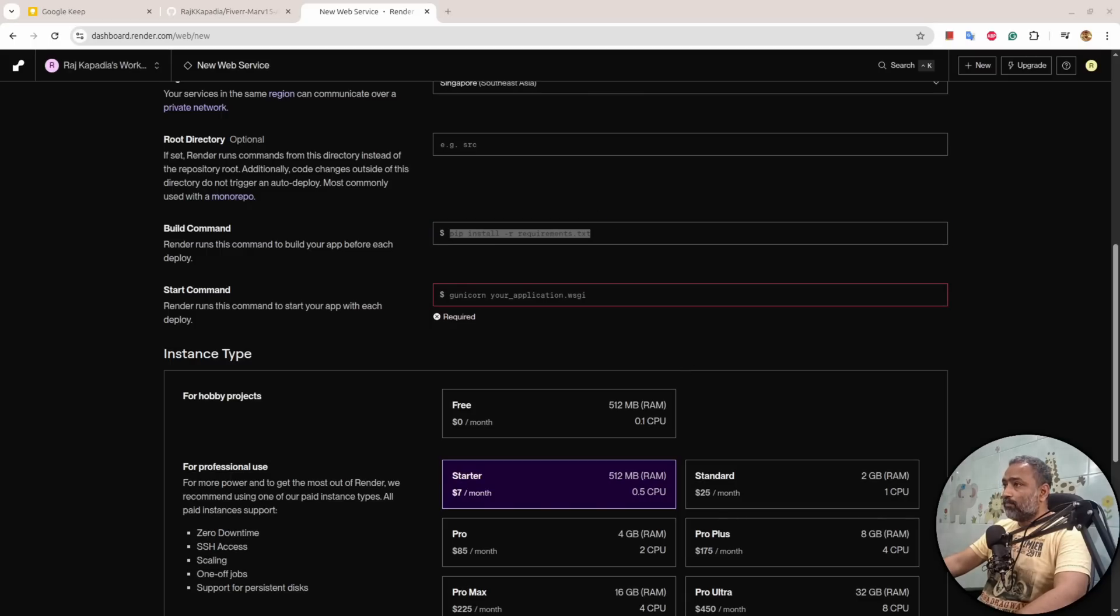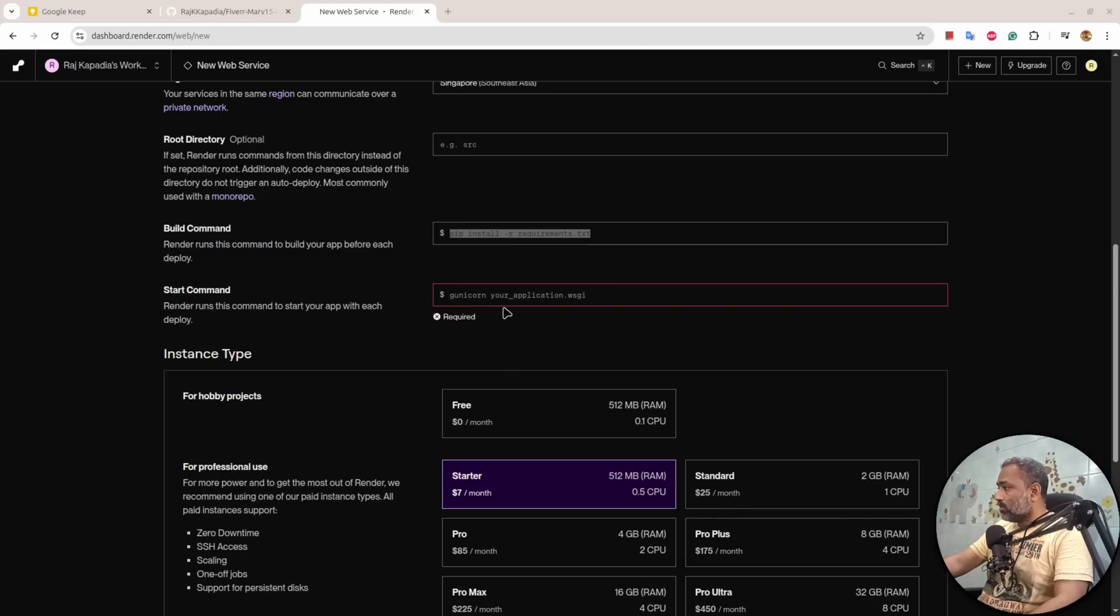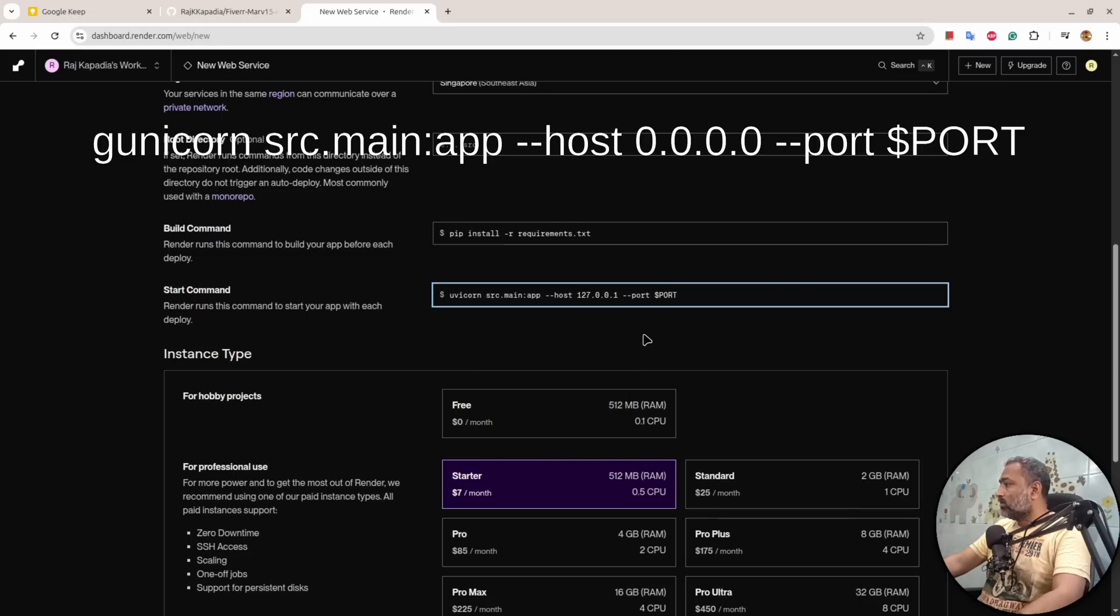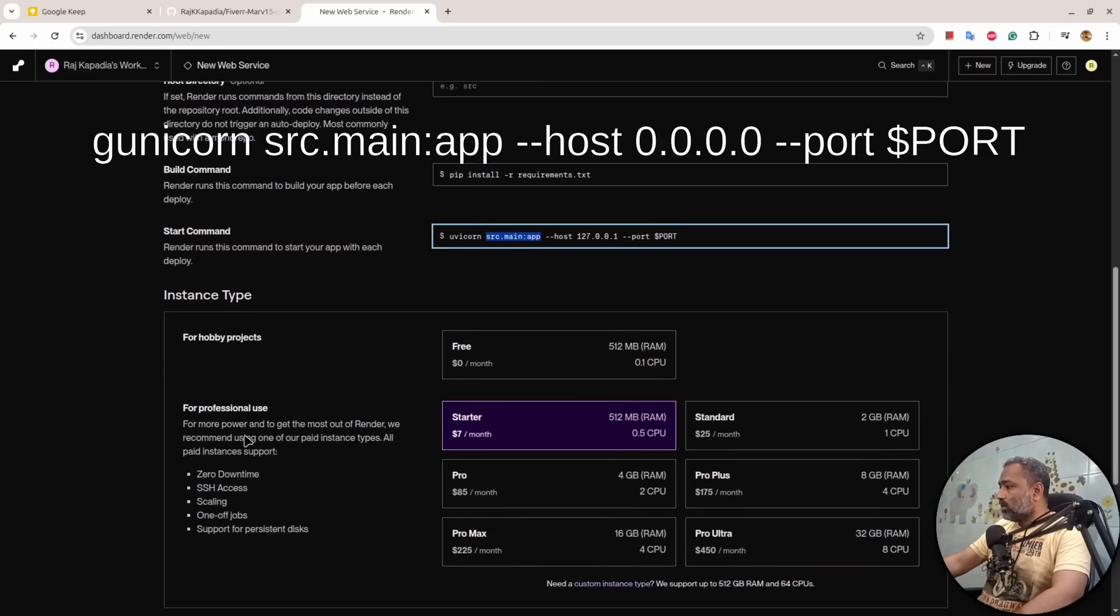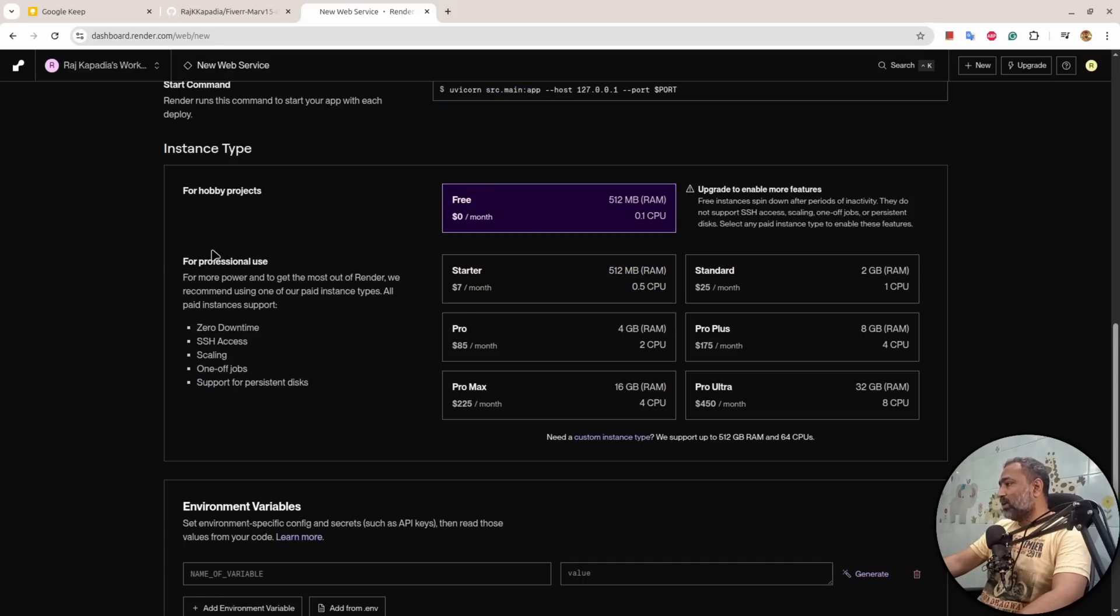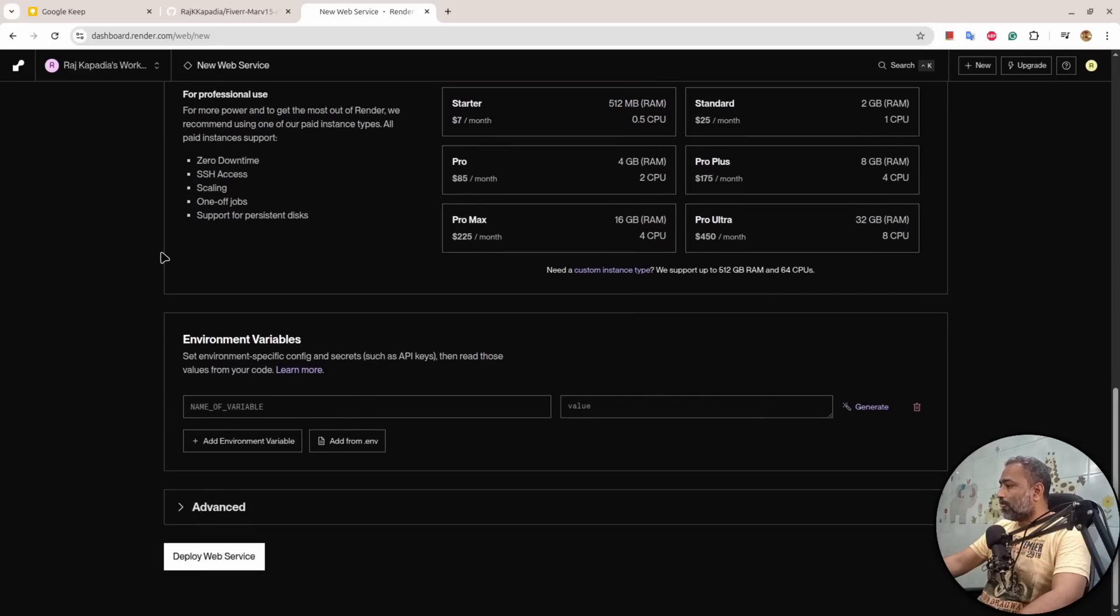And finally we are using this command to deploy our application. Make sure you spell this right. Then what kind of instance you want to choose? I want to choose free instance.